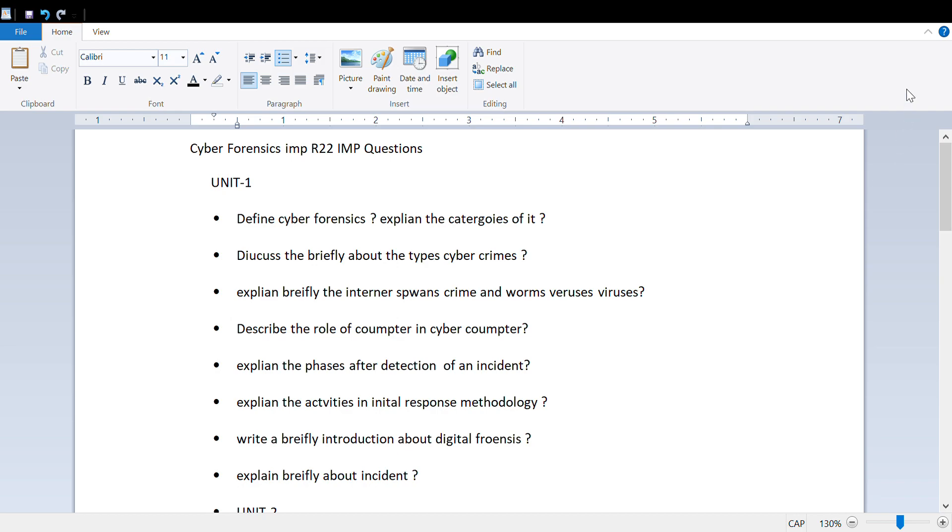Hello all, welcome to our channel J&H Update. As most students requested, we're covering cyber forensics R22 and R18 important questions. This video contains important questions divided across units.